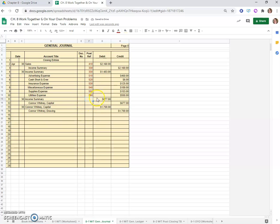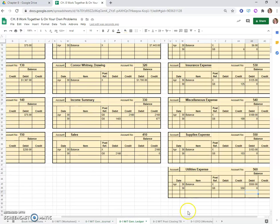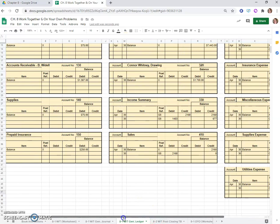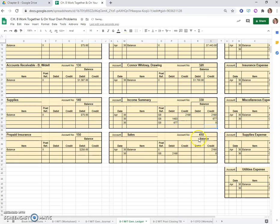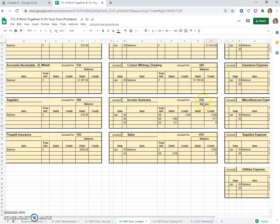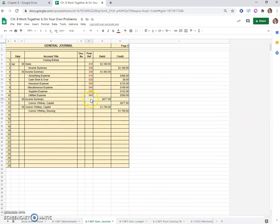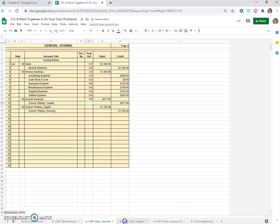Now our third entry. We have income summary for $677 debit. Income summary on the 30th on G8, a debit of $677. So we would subtract that off, and we can both see that it's going to be zero now, which is exactly what it should be. We're closing out the income summary to record the net income to the owner. We posted it, and Connor Whitney Capital gets that $677 credit, which will increase his balance.